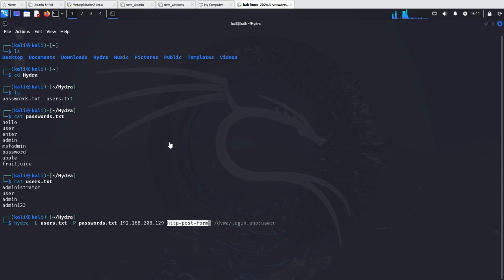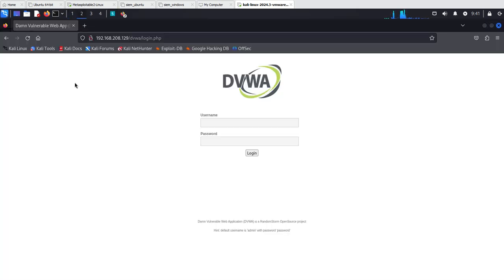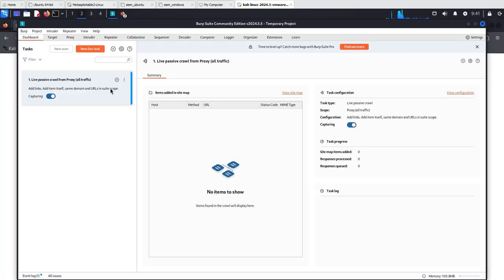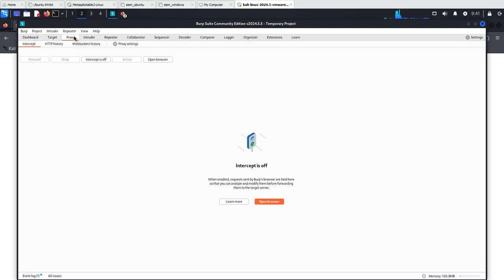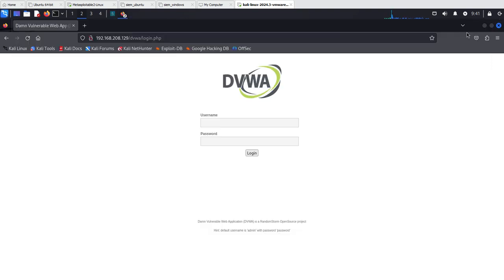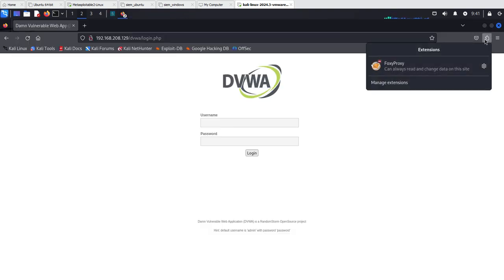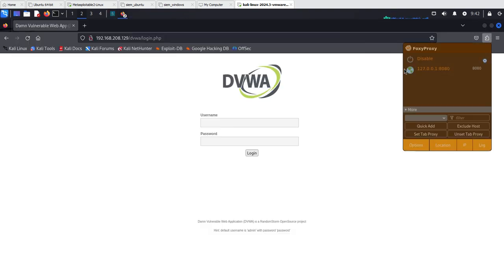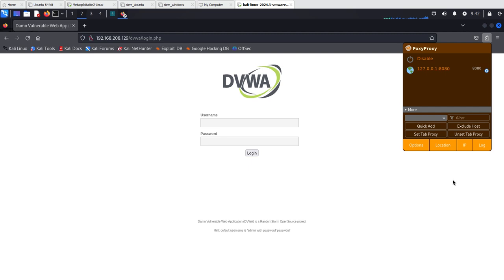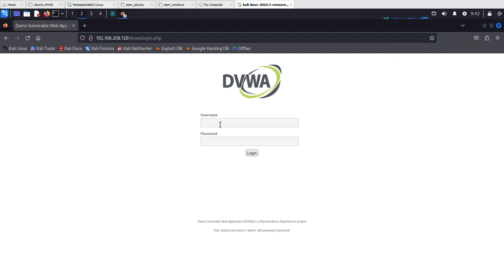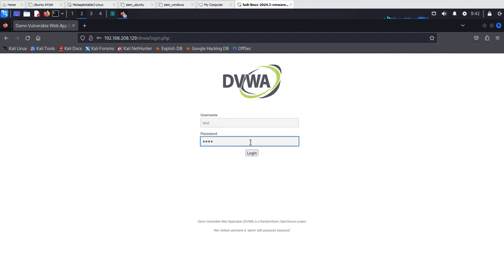To find that out I have started Burp Suite in the background. I'm going to turn intercept on and I'm also going to turn on my FoxyProxy. What I'm going to do now is just try to log in, this way we can capture the request in Burp Suite and we can find out what kind of request is being made.